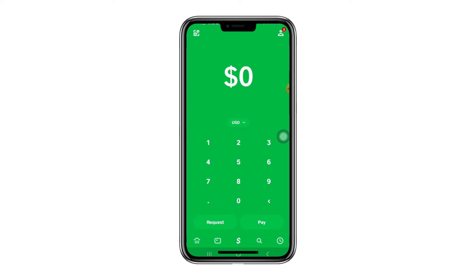The first step is to open or launch the Cash App mobile application. As you can see here, you will land on the app's homepage, where there are different options you can use to navigate to other areas of the app.